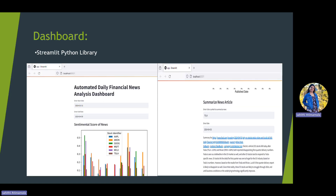We then used the Python Streamlit library to create a dashboard where the user can choose dates and a stock symbol to get data relevant to them and make decisions based on that data.